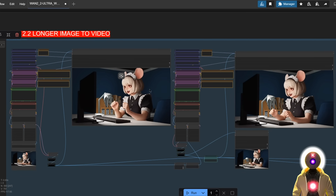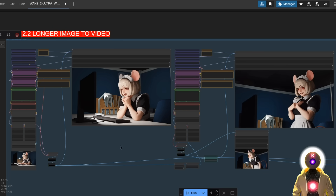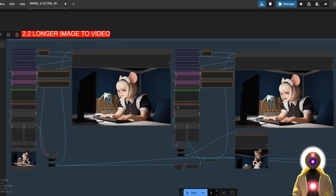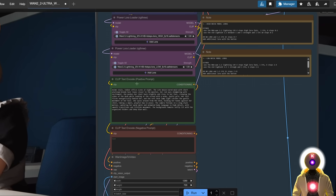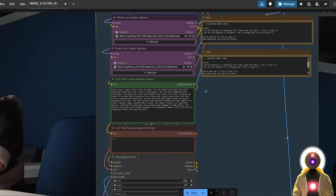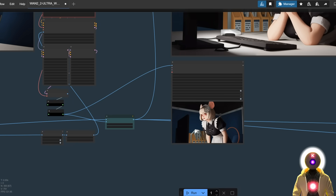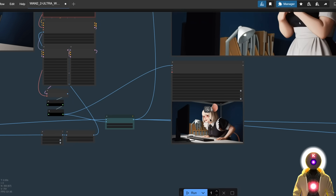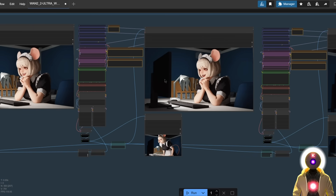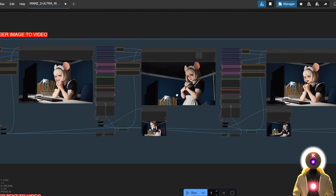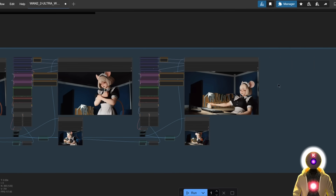The way it works is that it's going to take the last frame of that video, then feed it into a new workflow where you input your prompt for the second scene. It generates the second part of the video and puts them back together to create a longer video — and then it does it again and again.